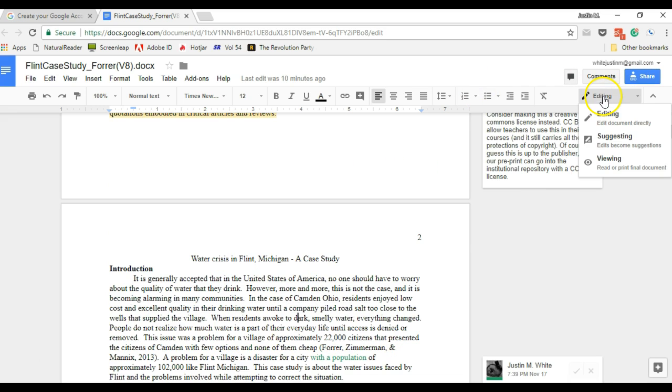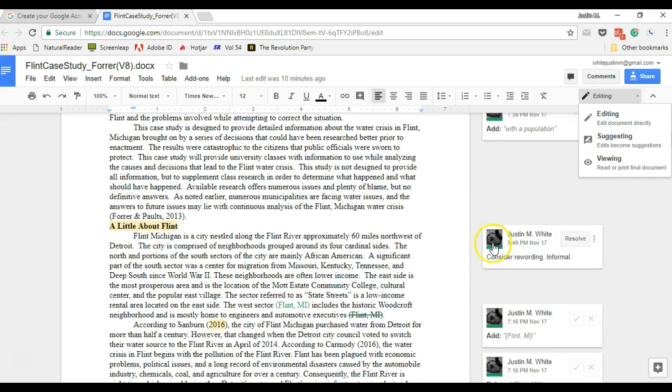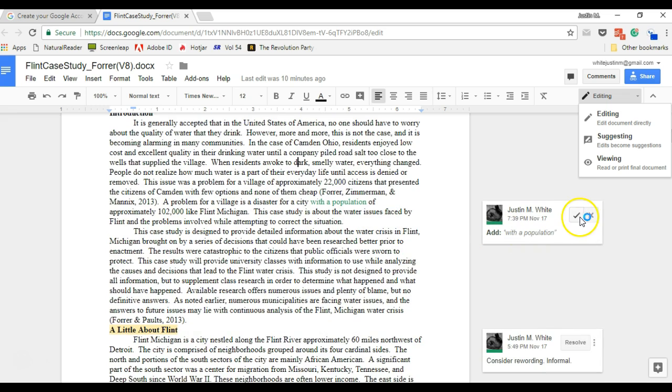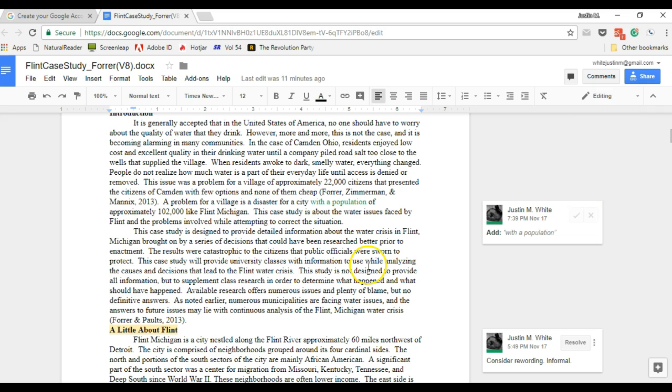You can also, when you're editing, suggest changes rather than just make them. So you can see I've got a few suggestions here and someone else can come in and accept the suggestion or reject the suggestion.